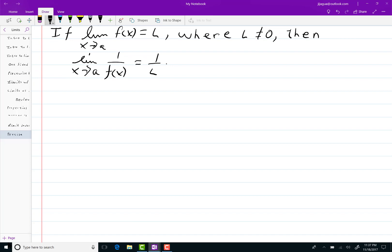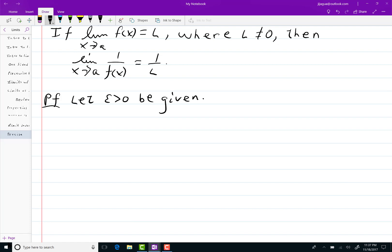Starting the proof of this — as we always do with these things, let epsilon greater than 0 be given. The first thing I'm going to do is look at |1/f(x) - 1/L|. Eventually I need to get that to be less than epsilon, but I'm going to do a little algebra right now.